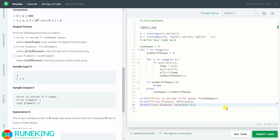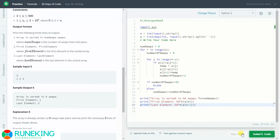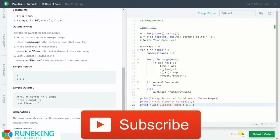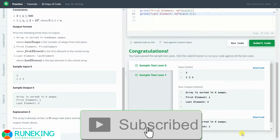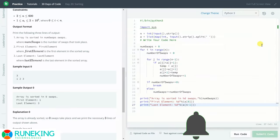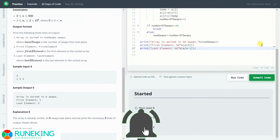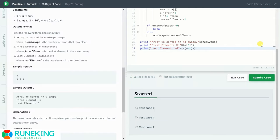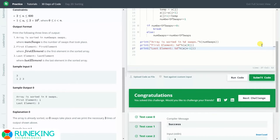This is the code. Now we will run this code. It has shown correct output. Now we will submit this — and as you can see, all the test cases have been passed.